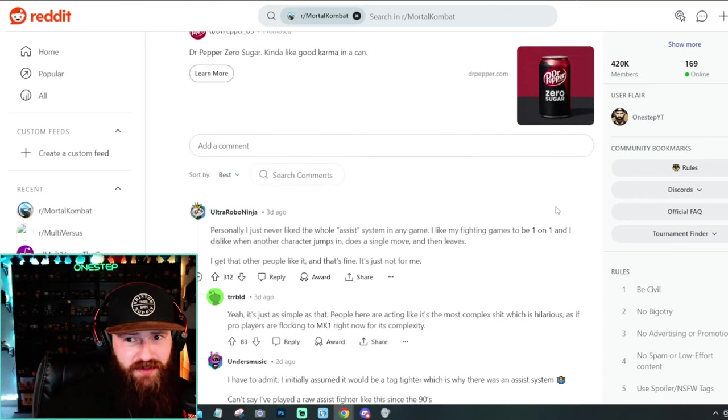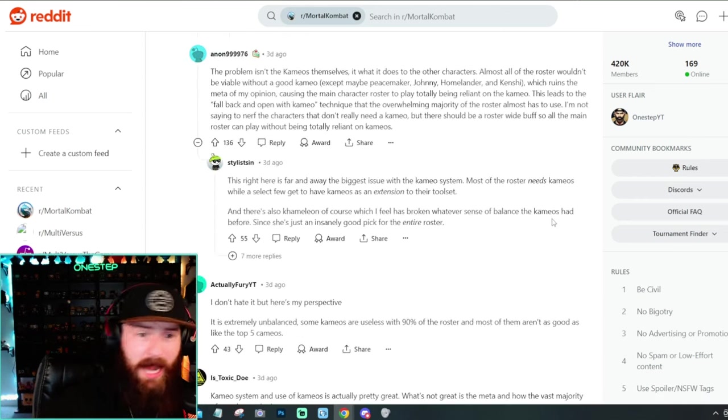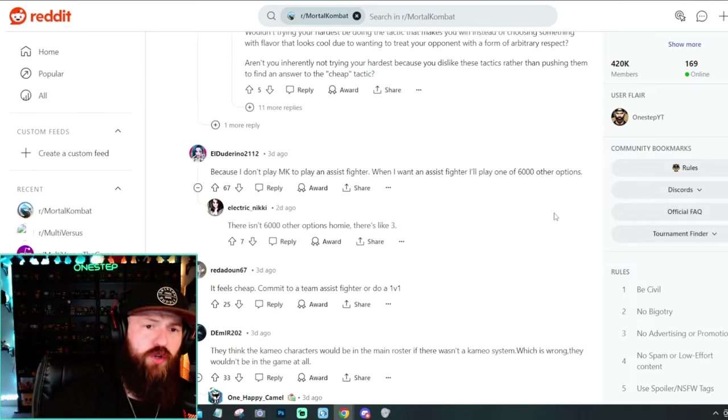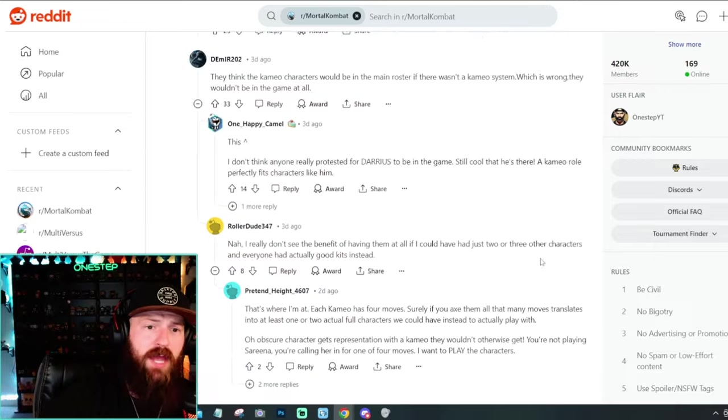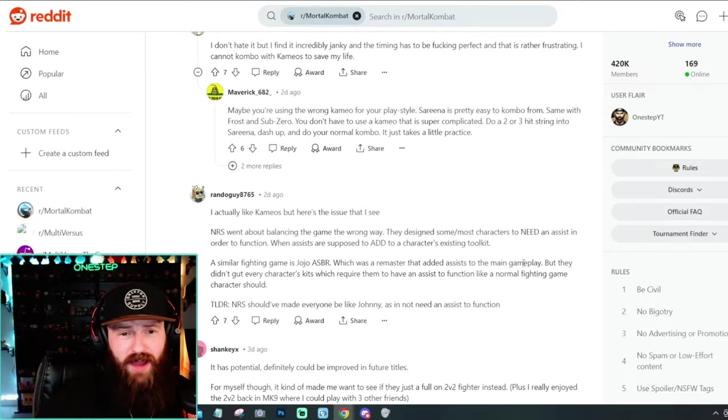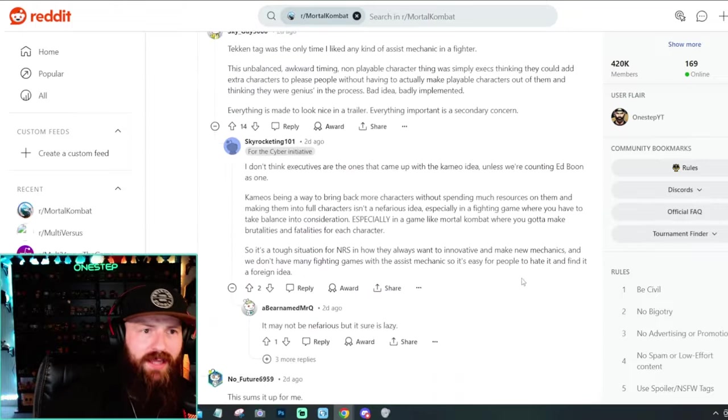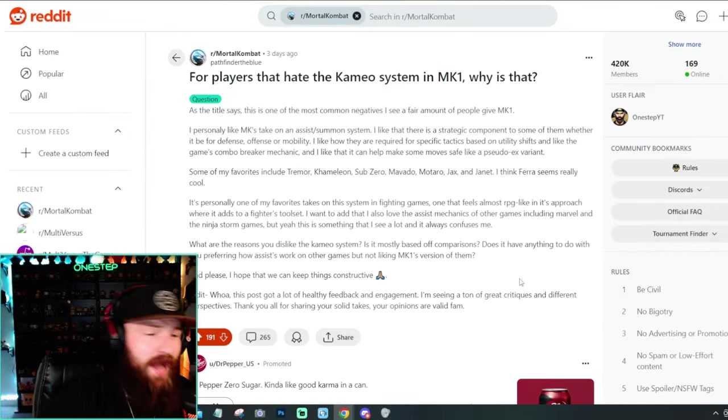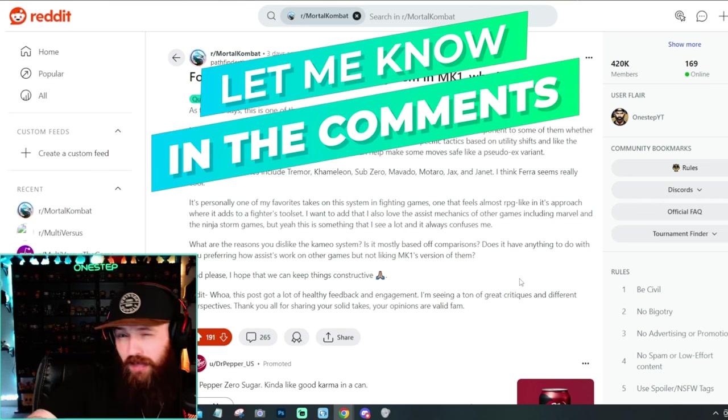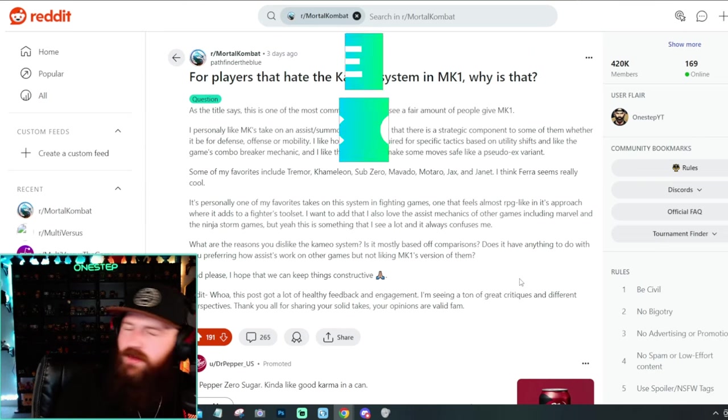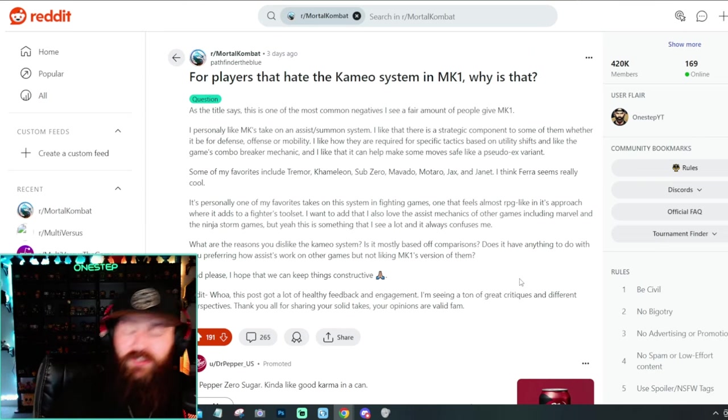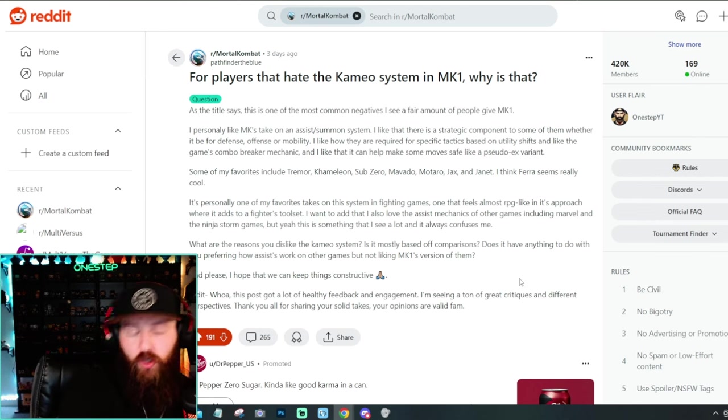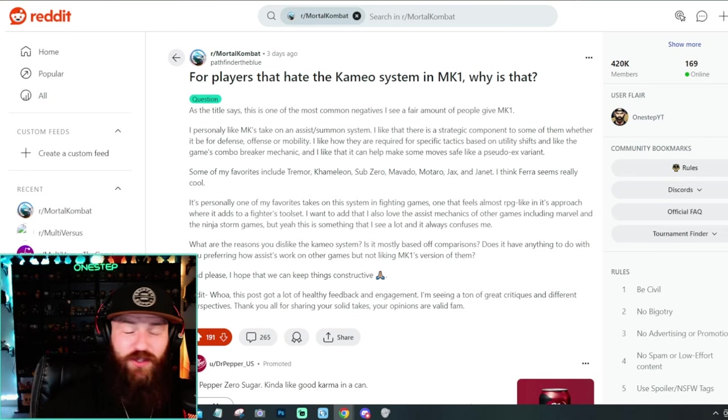Those are really the two points I see in this case. And as you guys can see, this has got a lot of feedback. People have been answering this left and right. And I've been scrolling for what feels like forever. And the only two valid answers I'm seeing is the balance of the cameos and people just don't like assist fighters. Okay. I don't see much other reason why people don't like cameos. So with that being said, if you made it this far in the video, you got to let me know down below. Do you like cameos in Mortal Kombat 1? Do you not? If you don't like them, why? Give me an actual valid reason. If it's a personal preference, that's fine. That is valid. But state that like, hey, I just don't like it. I understand how it's cool and fun, but it's just not for me. And that is a valid answer.